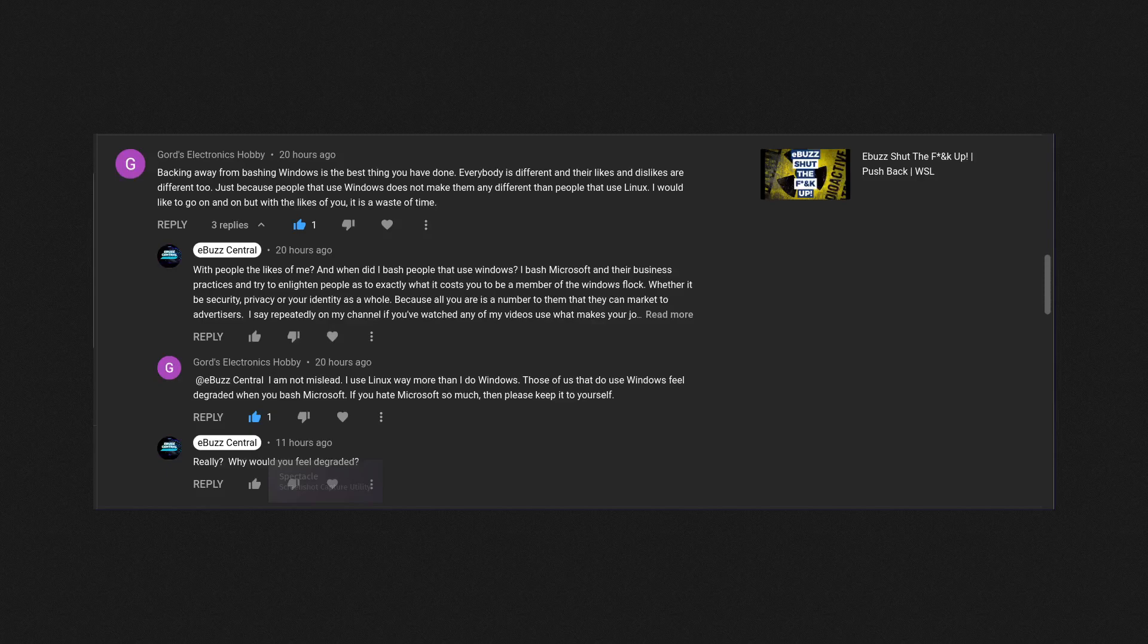Because quite frankly, some people need it for their jobs. But then there are other people that are just too lazy to even try to use something different that is more free. Now I'm not saying that in a demeaning way. What I'm saying is you're used to that.